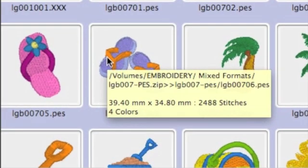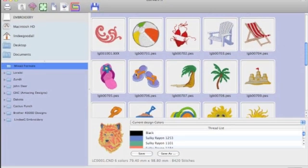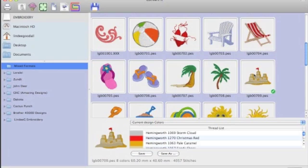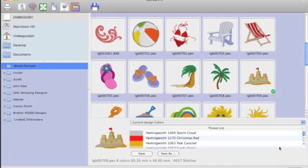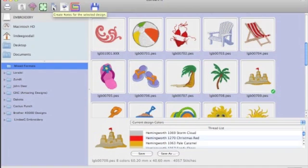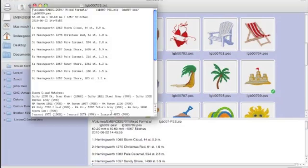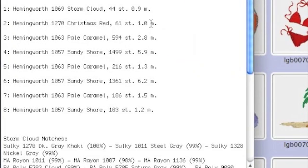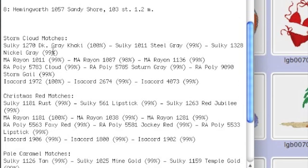This group of designs are actually inside a zip file. So you can see that it's inside lgb007-pes.zip. We can look inside the zip file in Convert it Mac. We can't do that in the Finder. I can also convert these to another format. So I could select this design. I can convert it to any of these other formats. I can look at the thread colors used. And sometimes I like to just print out text files or create text files because maybe I have some extra notes to add. So I do that just by clicking on the Create Notes icon. And there it is. So that notes file has all my color sequences. It has the design specifications.